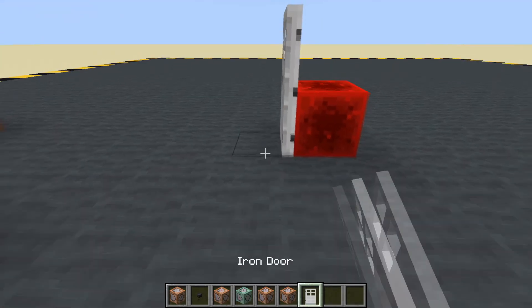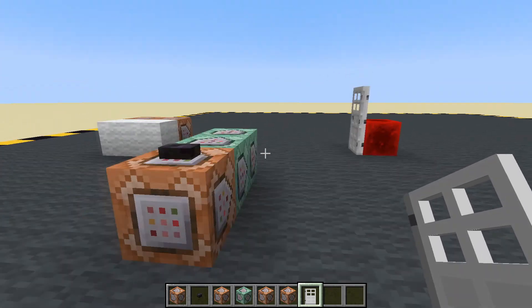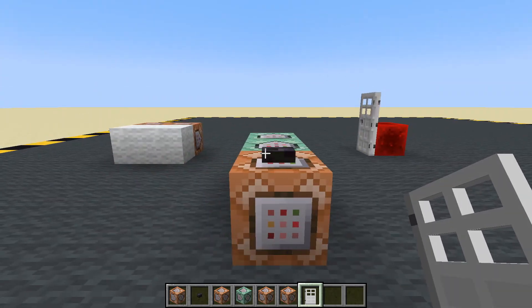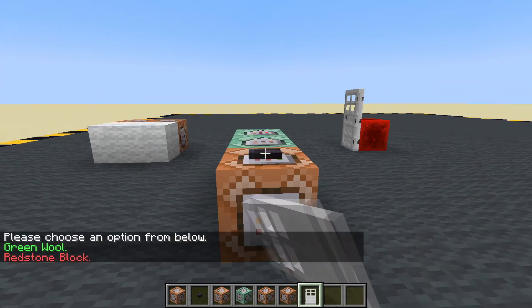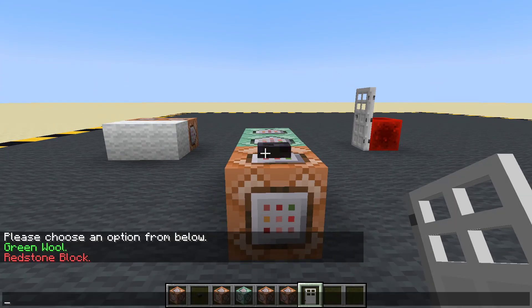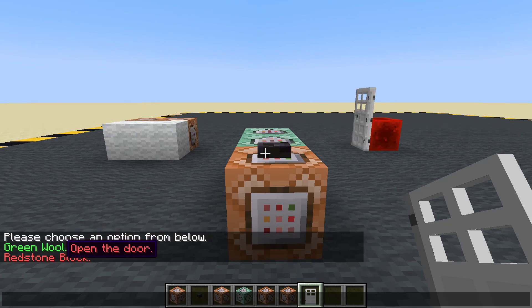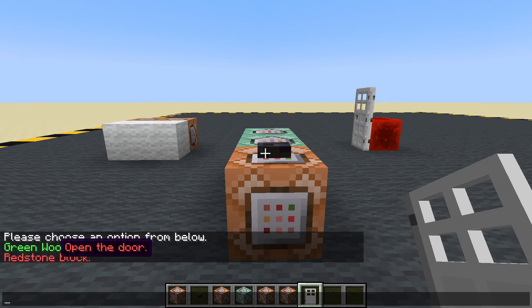There we go — that'll do. Ugly, ugly, ugly door. Press the button. Close the door. Open the door. Close the door. Open the door. Close the door. Open the door. Excellent — so that is working fine.